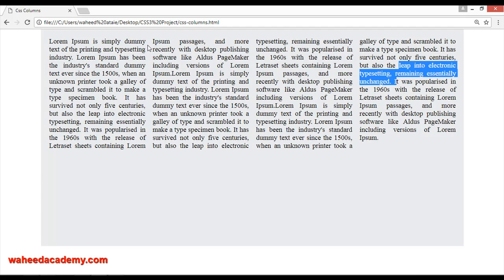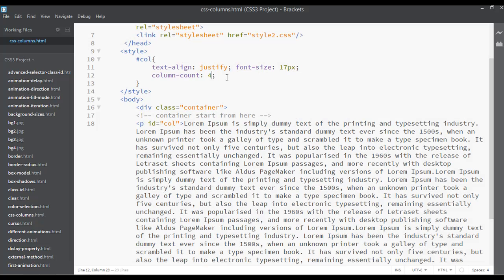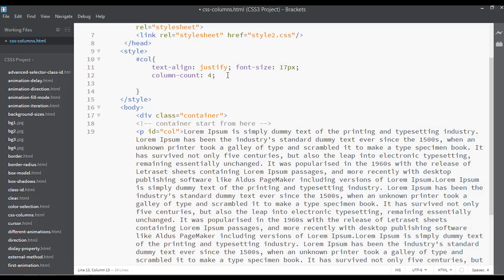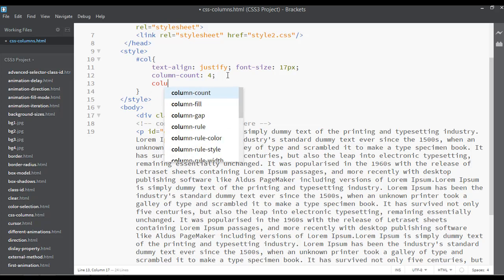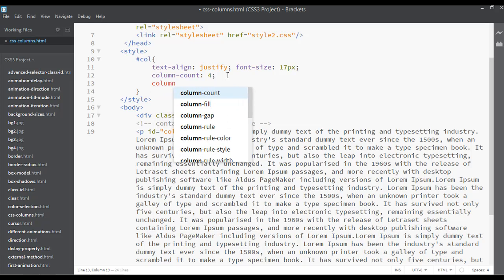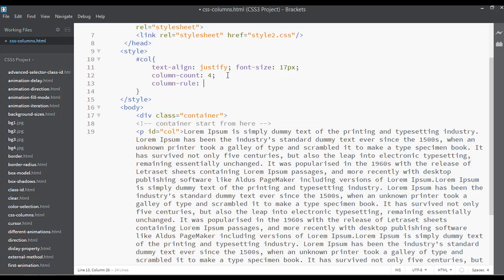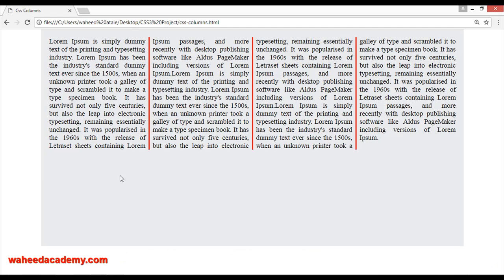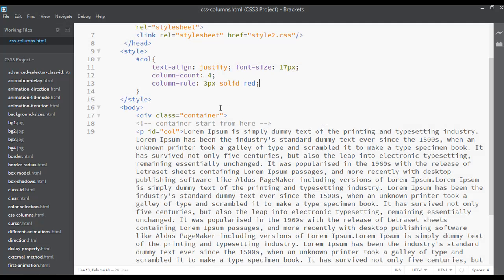If you want to use a border between the columns, then you can just use here the second property: column-rule. Here you can see three pixels solid red. You already know the types of borders. You can see we have a three pixel solid red border between the columns. You can just increase or decrease the size.